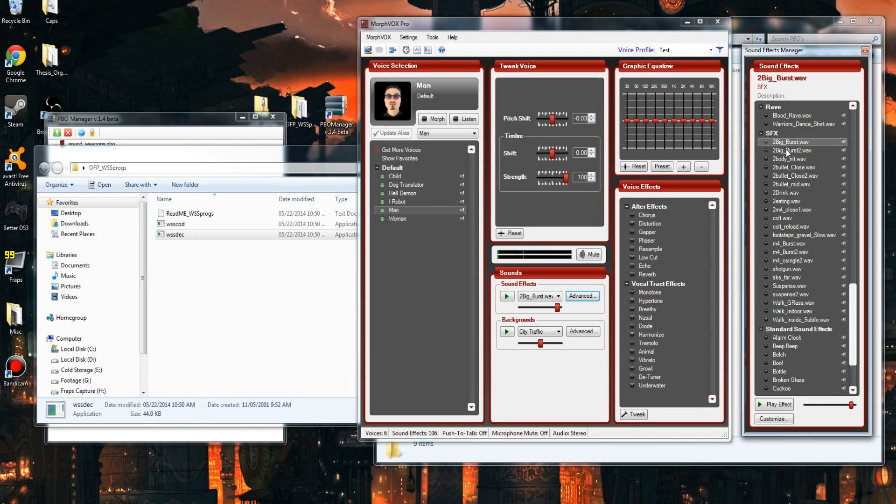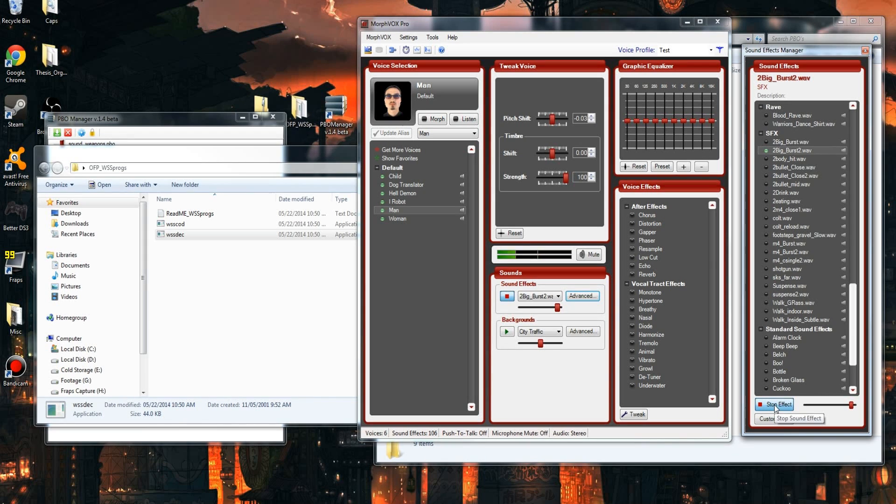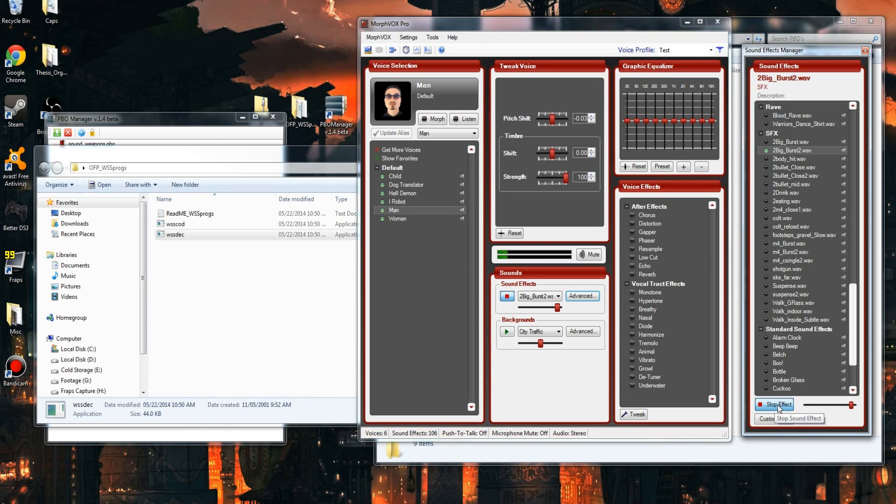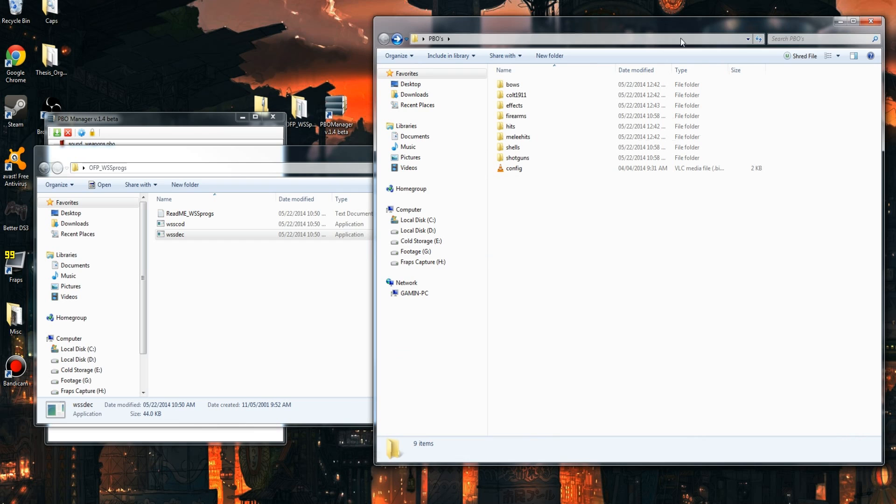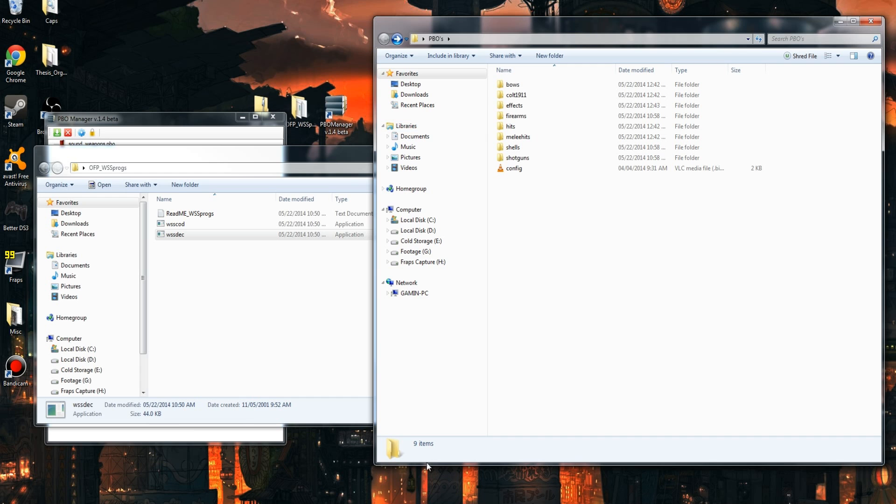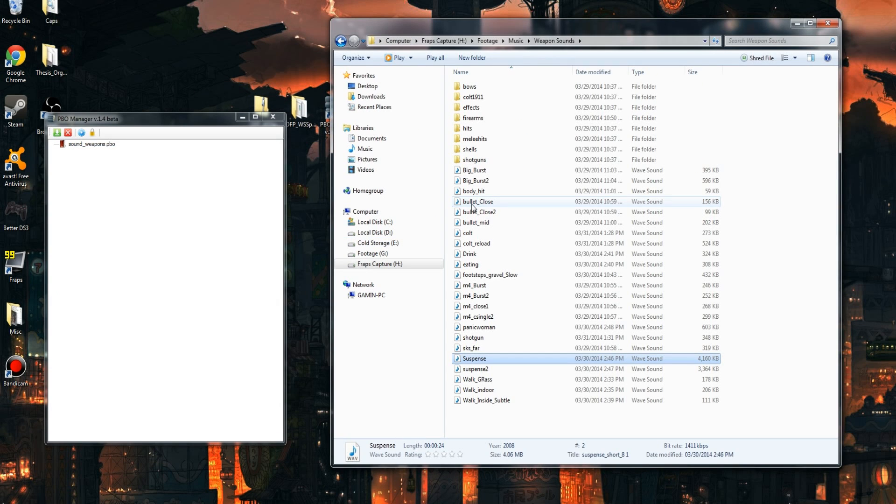For example, you'll notice I have this sound effect here, which is a combination of multiple effects. That's a combination of the bullet hitting close, the bullet hitting your body, an M4 burst, an M4 single shot. So if you combine those and make your own little sound files, it makes it a bit more natural.